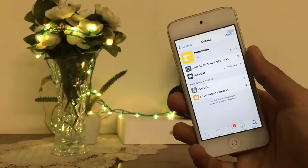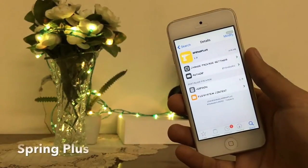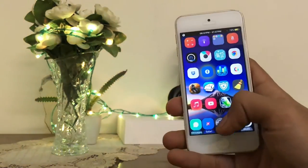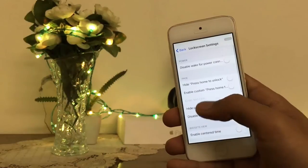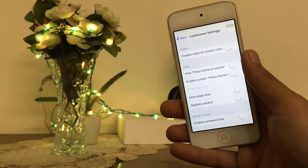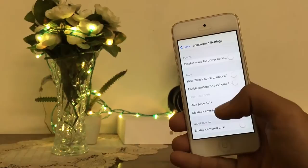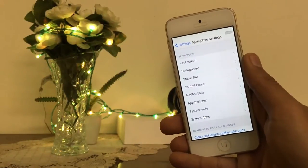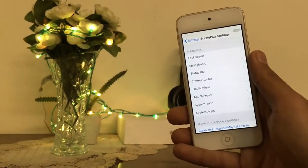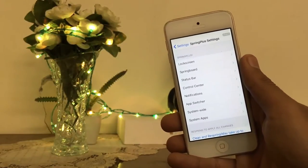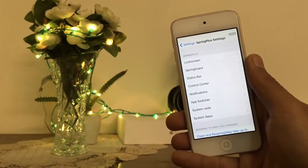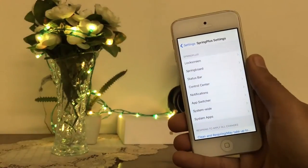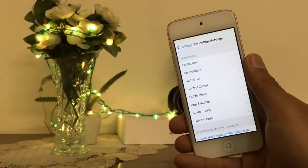Here is the next tweak: SpringPlus. This tweak helps you a lot in customization of your device. You guys can see inside the settings of SpringPlus you can customize your device wherever you want. You can customize your device on lock screen, status bar, control center, notification apps, and more. You can customize all of your stuff with the help of SpringPlus. Repo for this tweak is in the description.